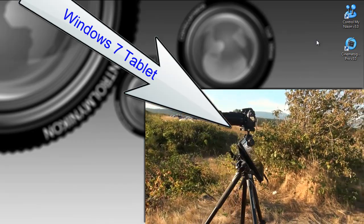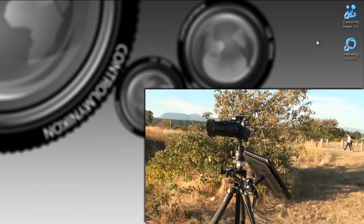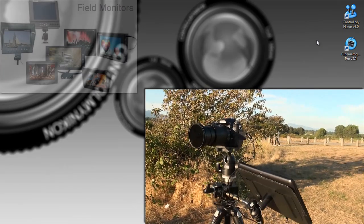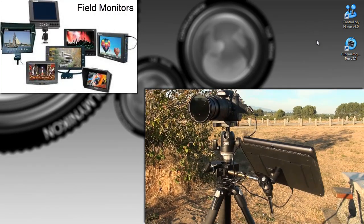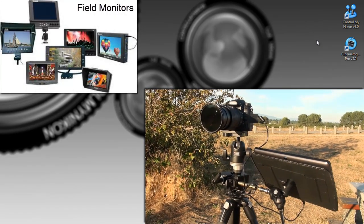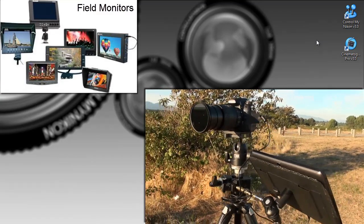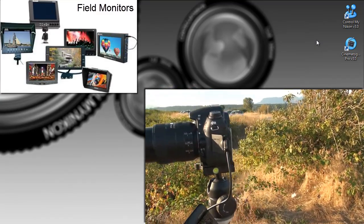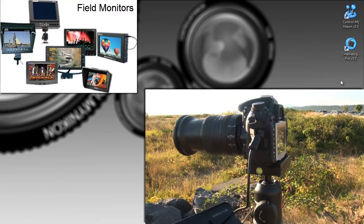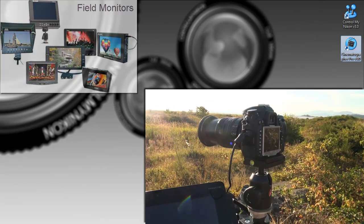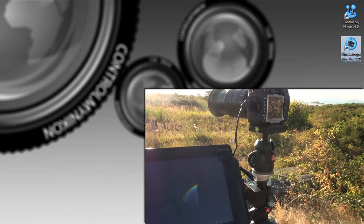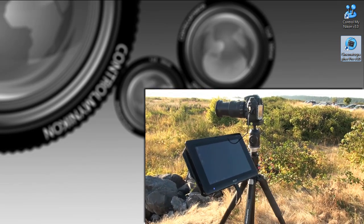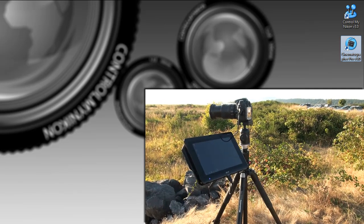It basically gives you the capabilities of pro level field monitors and a field monitor is normally what a cinematographer would plug into their camera so they can watch on an external monitor what the composition and exposure is and these can be quite complex and expensive and Cinematographer Pro allows you to use a tablet or a netbook or a laptop or just a regular desktop PC to do the same thing.